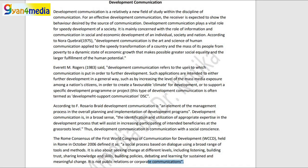Here on your screen you can see a few definitions that I have mentioned of development communication. In this video, reading theory and understanding theory are both very different — for knowledge and for competition, both of them are different.